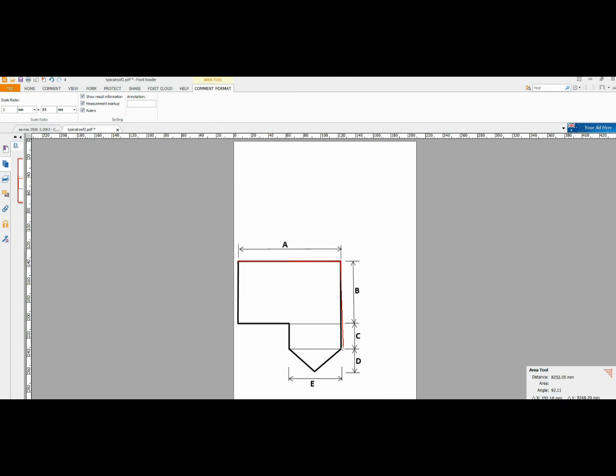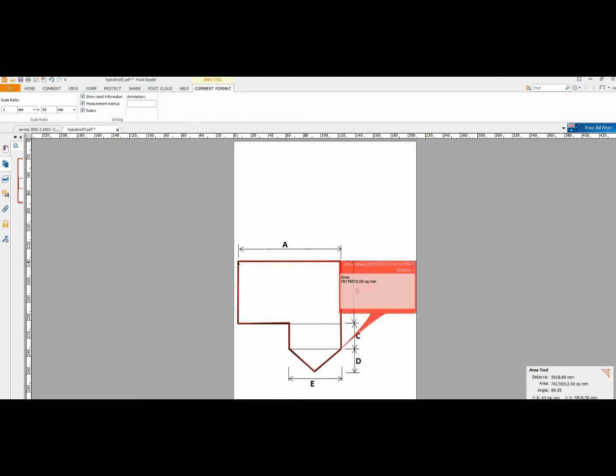So, now we just click down on all the edges of our roof. Like so. Get back to there. Click that. And here we see is the enormous number in square millimeters, the area of roof.